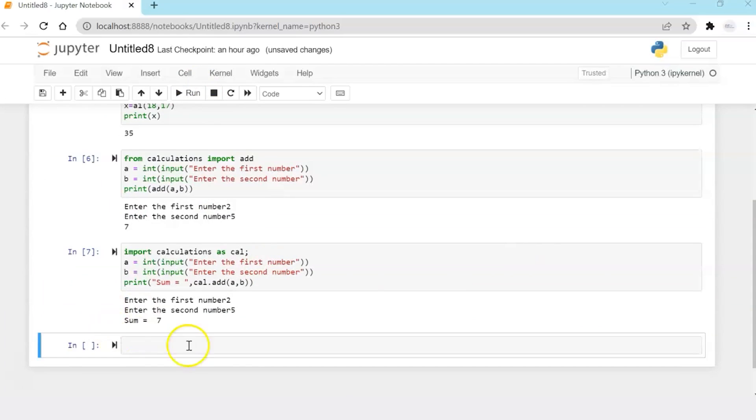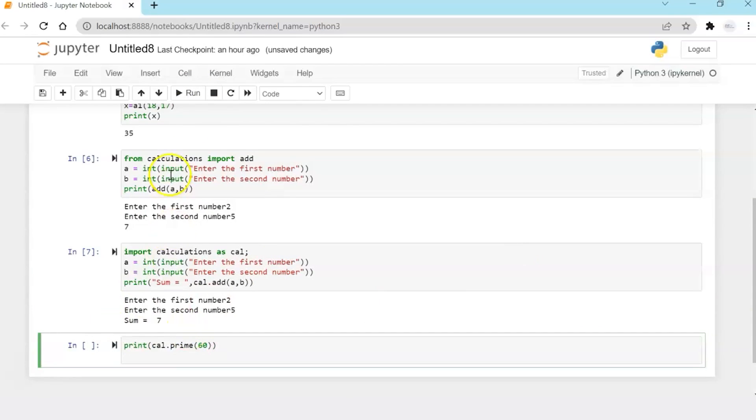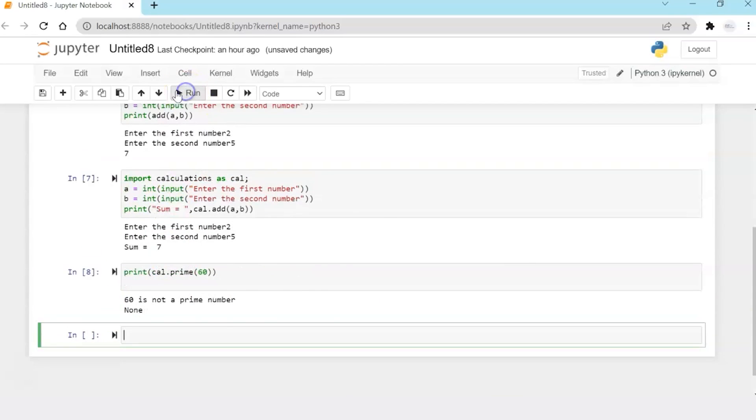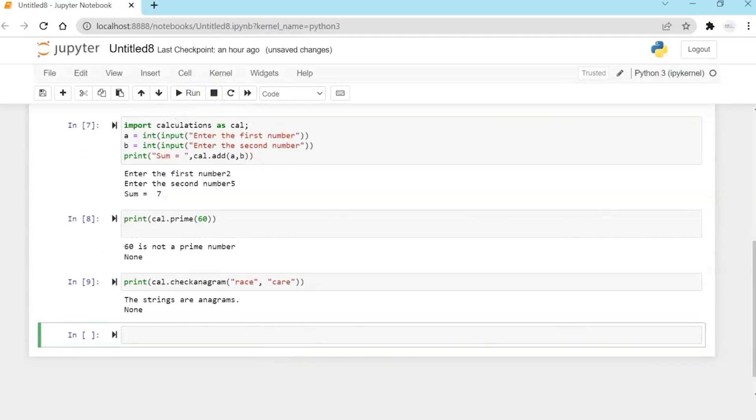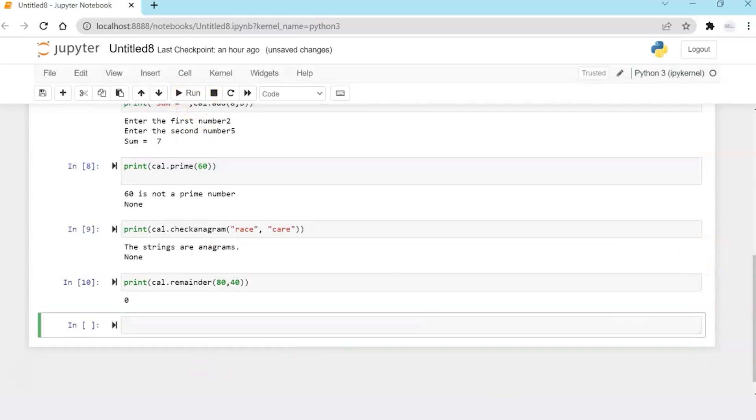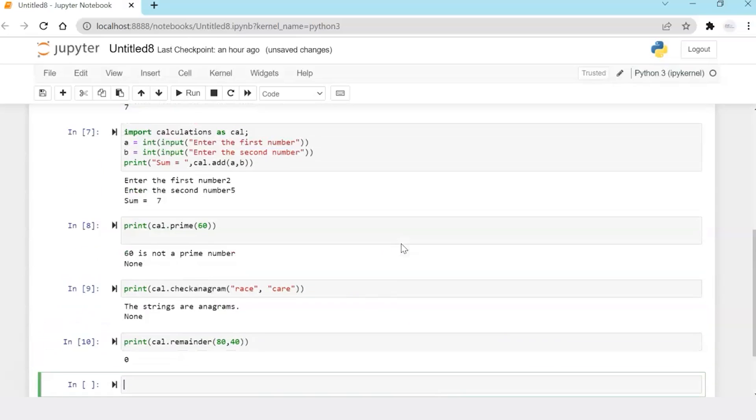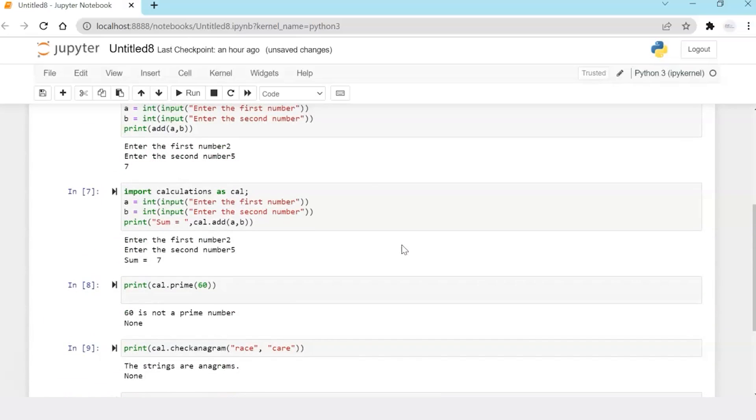Similarly, I can call prime, whether it's not a prime or prime number. I can call the check anagram using the same alias. And I can call the remainder function. So I hope you have noticed that the difference in importing, the way of importing the module makes a lot of difference.